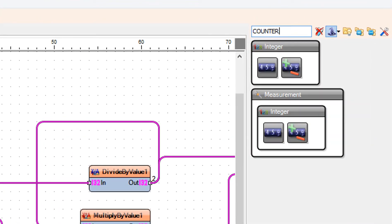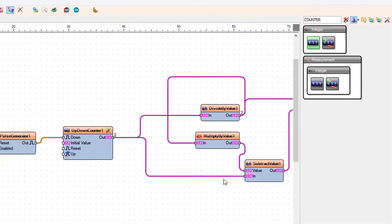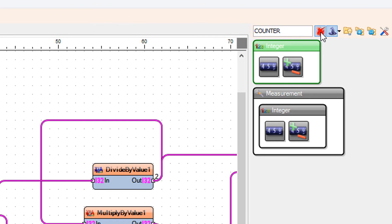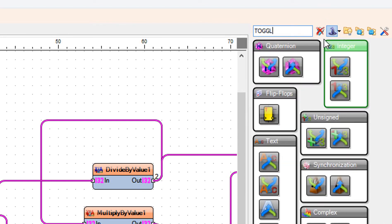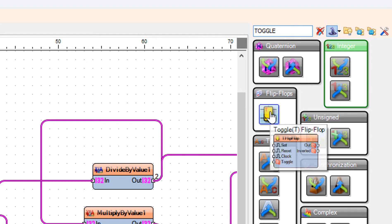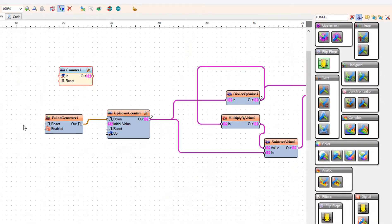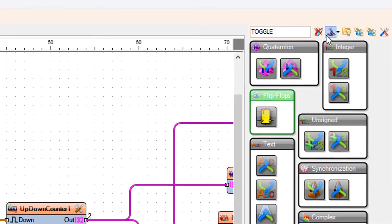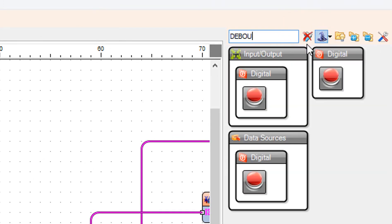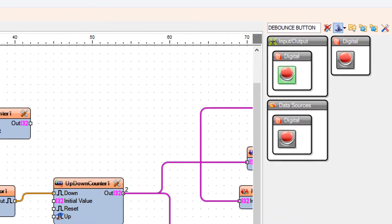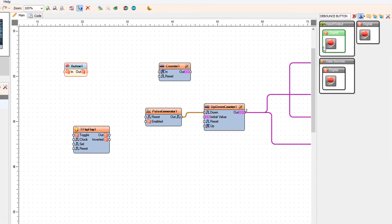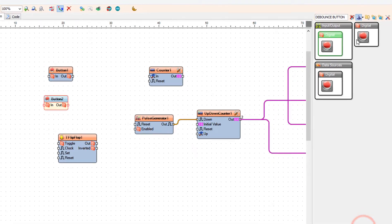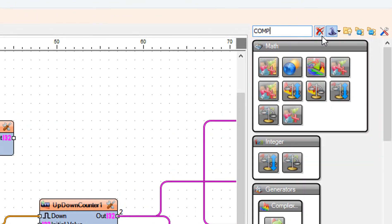Add a counter component, then add a toggle T flip-flop component. Also add two debounce button components and two compare integer value components.